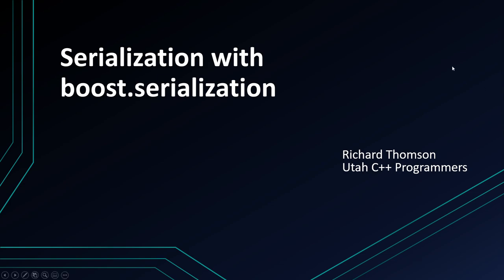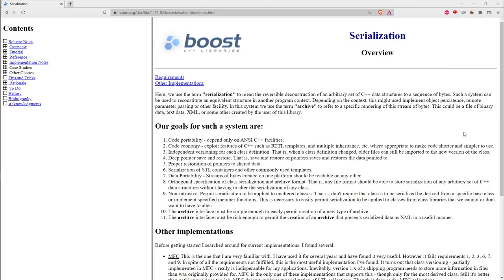Boost.Serialization is a 20-year-old library. The first release was submitted for inclusion in Boost in 2002. It's a very stable library — it's not getting any new changes at this point, it's feature-complete, and it's very extensible. Should you need to do your own custom archive format, that is certainly possible.